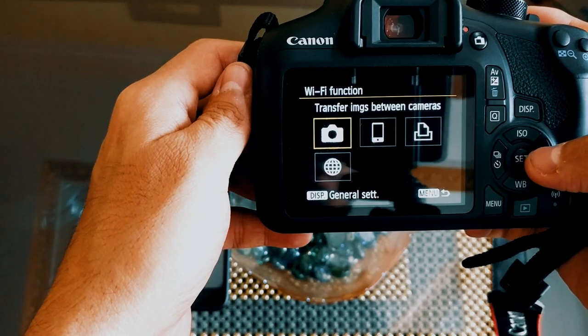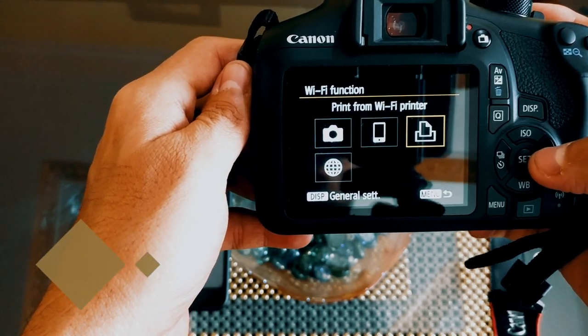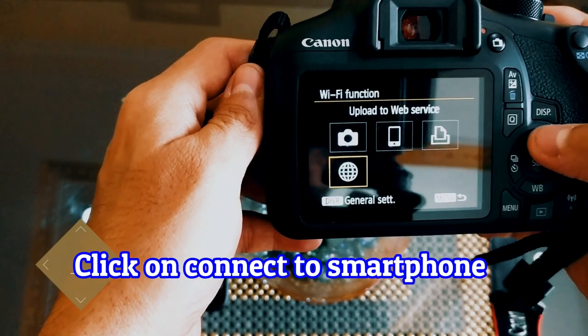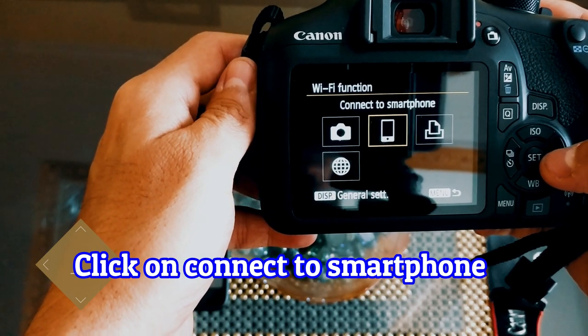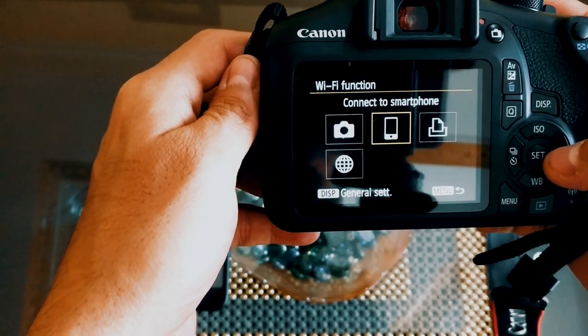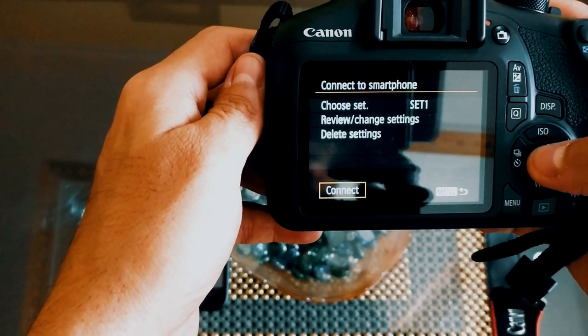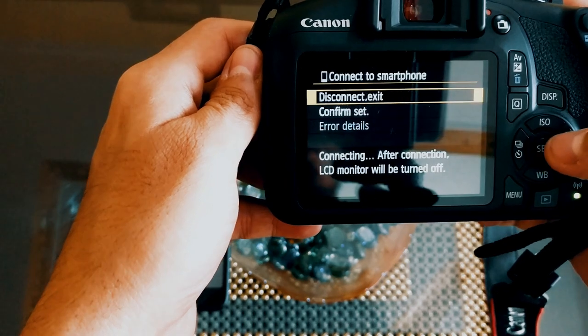Now in Wi-Fi function, you will see four options: transfer images between cameras, connect to a smartphone, print from Wi-Fi printer, and upload to web service. You need to click on 'Connect to Smartphone', then press connect, then press OK.